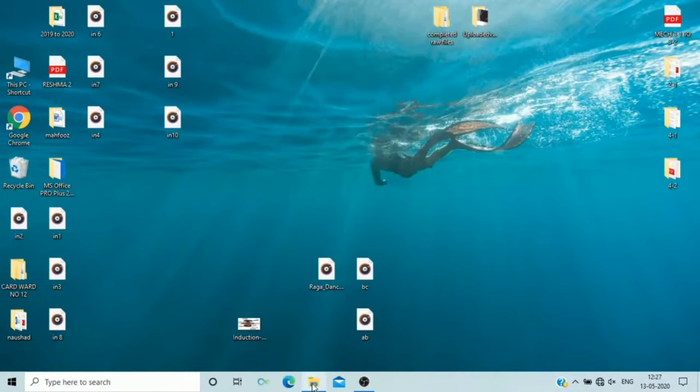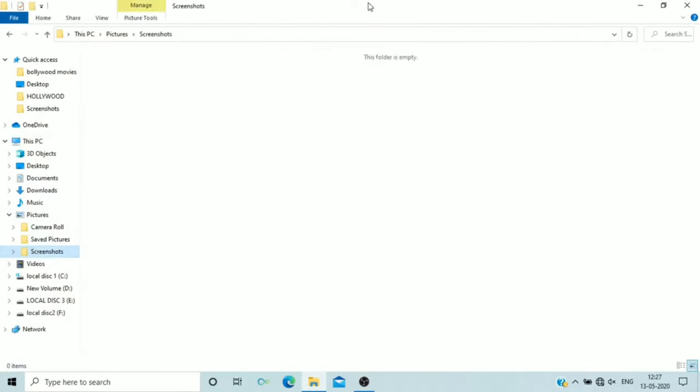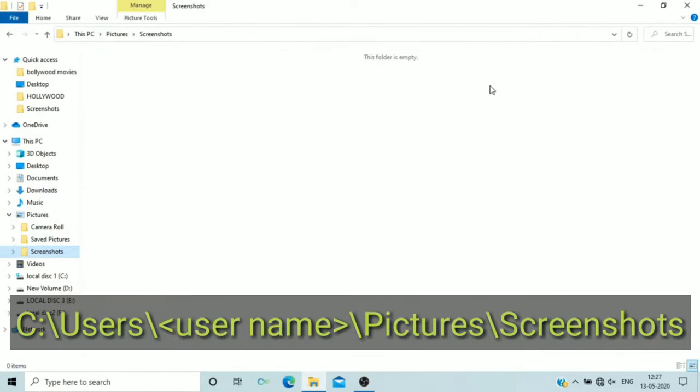Hello guys, welcome to another problem fixing video for Windows 10 PC. Sometimes you may notice this mysterious thing in your Windows computer that all the screenshots are missing from your computer.